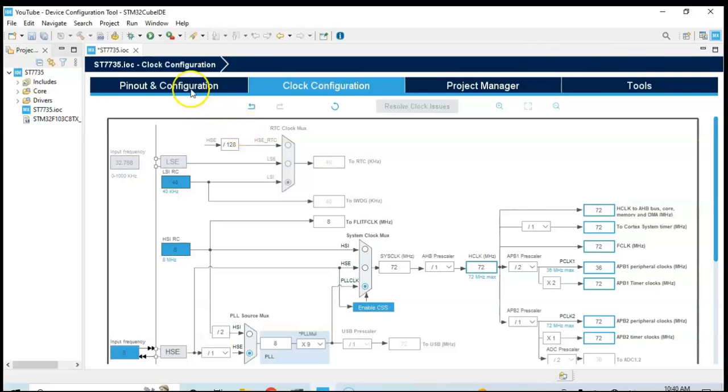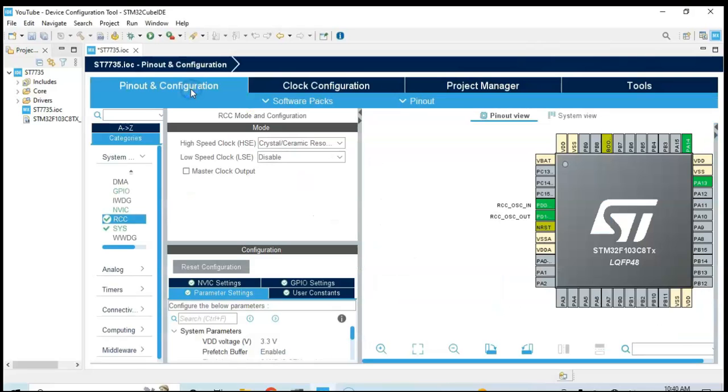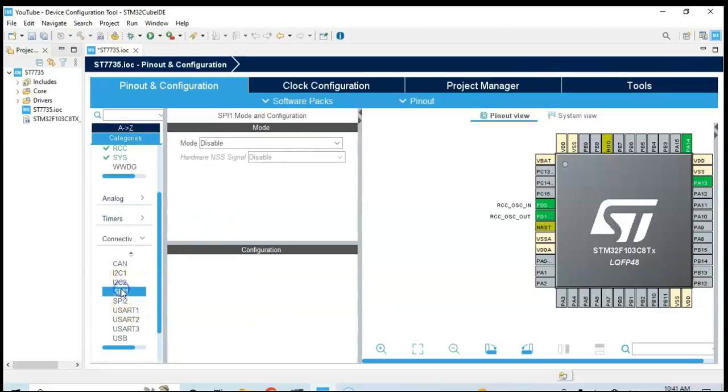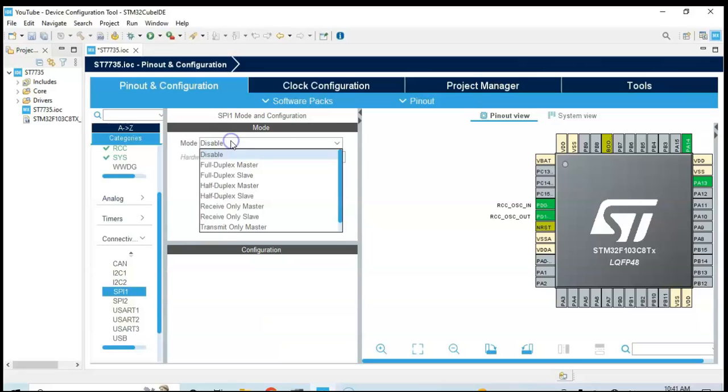Now click the Pinout of Configuration again, and Connectivity, and then SPI 1. We select the mode to half duplex master.